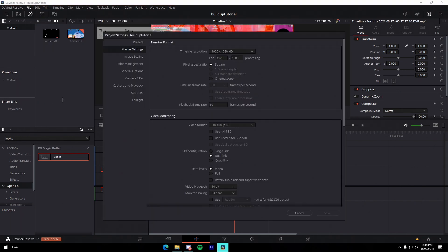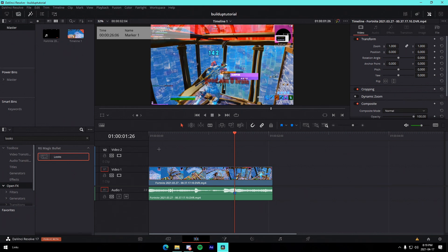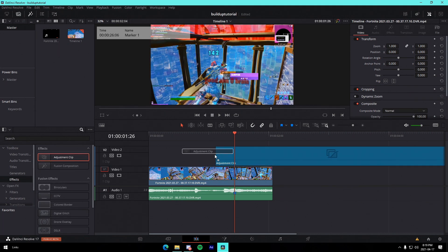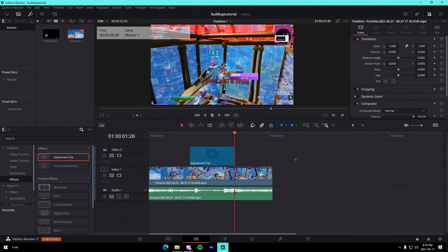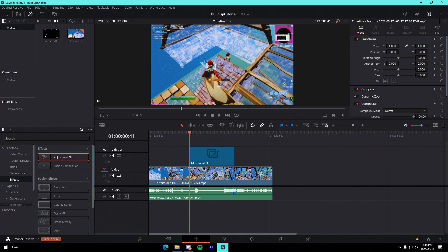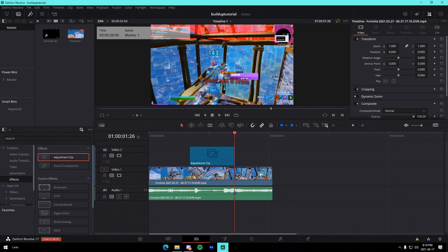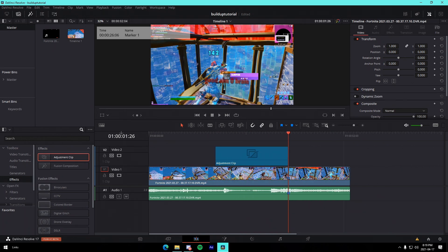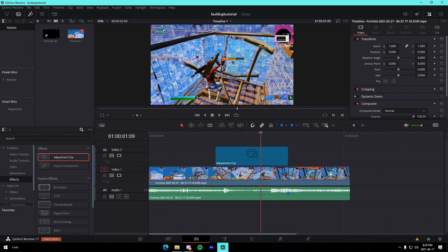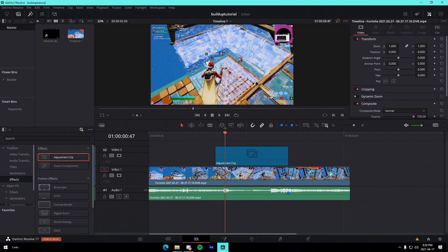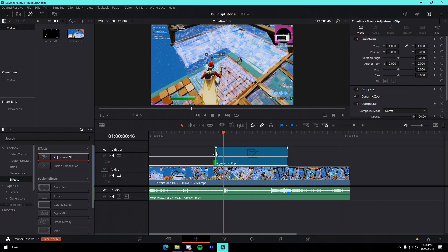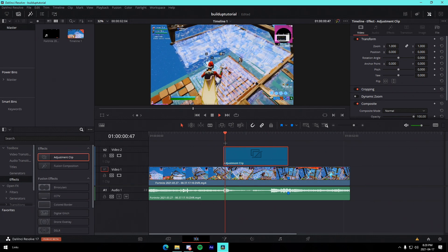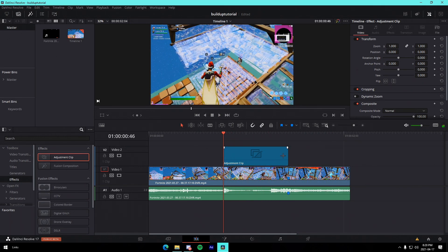First, make sure your settings are at 1920x1080 60fps. For all of these, we're going to drag in an adjustment clip and trim it on the actual kill. It needs to last from a specific point to the kill, so we're going to go 40 frames back. We can see it's at 26, so with basic math we need to go back to frame 46, and we trim it so it lasts from 40 frames before all the way to the kill.